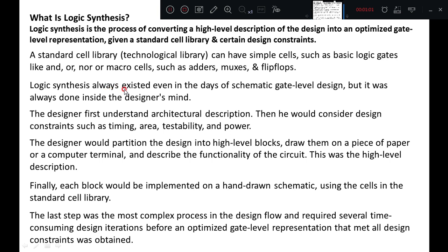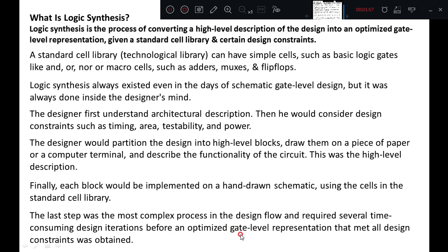Logic synthesis always existed even in the days of schematic gate level design, but it was always done inside the designer's mind. The designer first understands the architectural description, then considers design constraints such as timing, area, stability and power. The designer would partition the design into high level blocks, draw them on a piece of paper or a computer terminal, and describe the functionality of the circuit. This was the high level description. Finally, each block would be implemented on a hand drawn schematic using the cells in the standard cell library. This last step was the most complex process in the design flow and required several time-consuming design iterations before an optimized gate level representation.